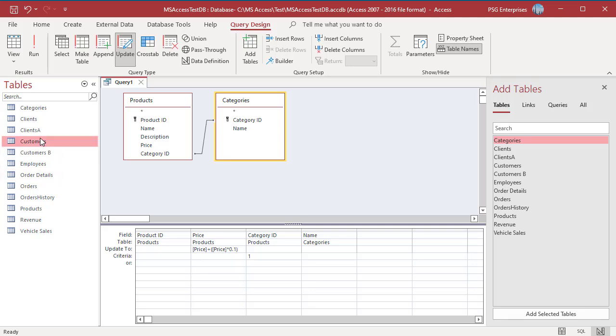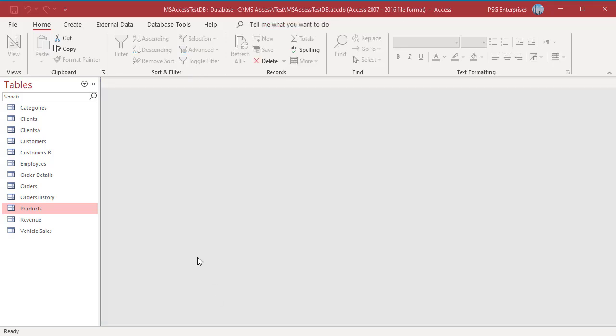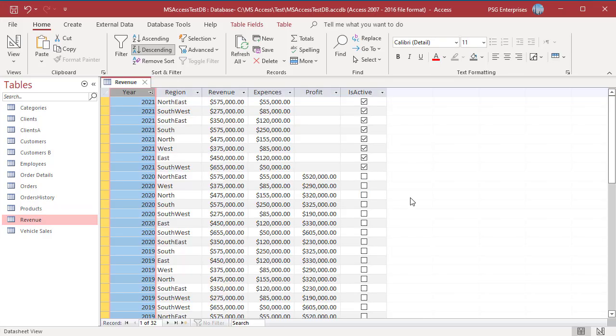Open the table and verify the updates. You can use any expression with an Update Query ranging from mathematical functions to string operations. You can update the field with a value from another field in its own record. For example, update Profit to Revenue minus Expense and IsActive to False where Year equal to 2021 and IsActive is true.